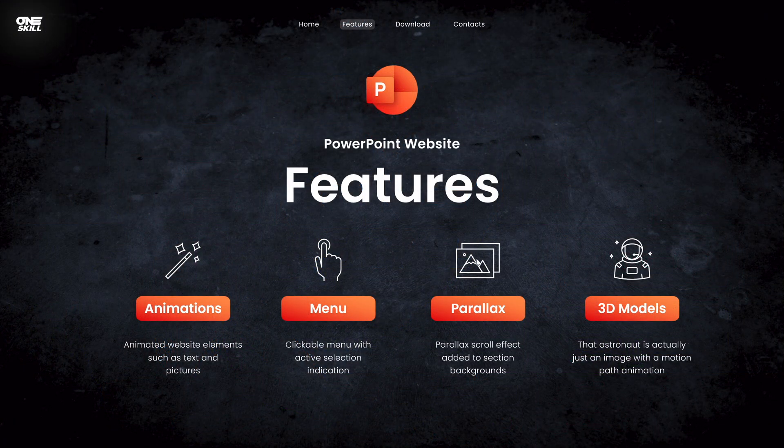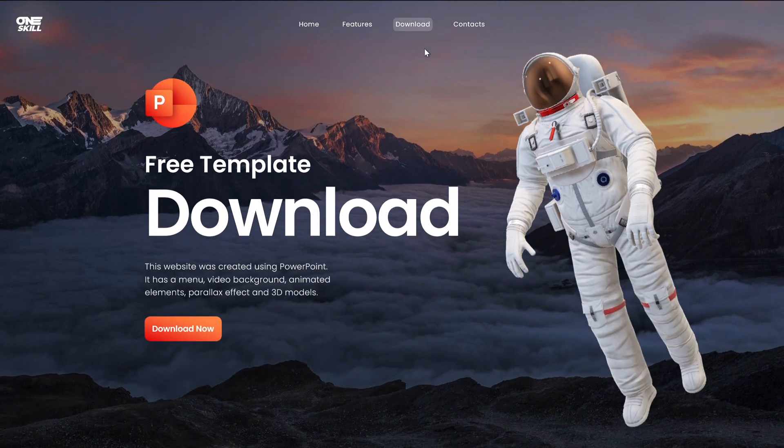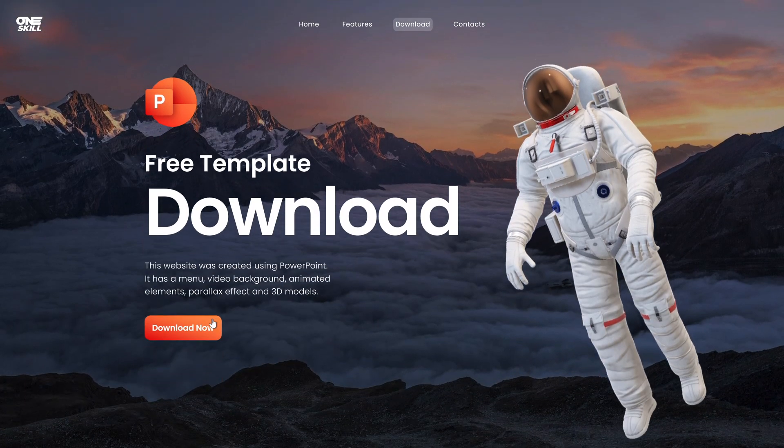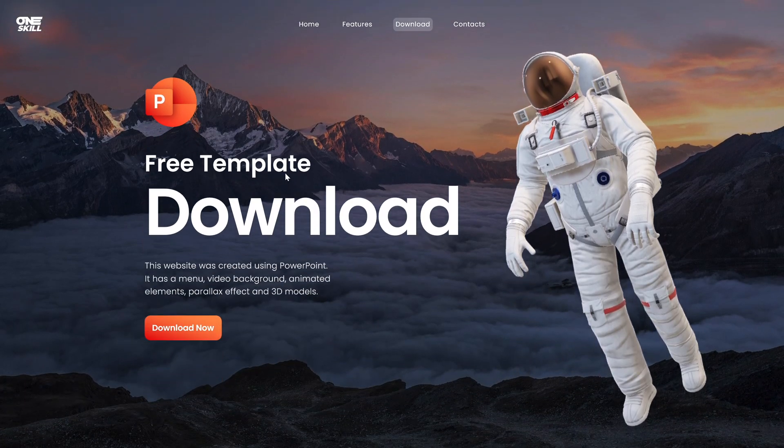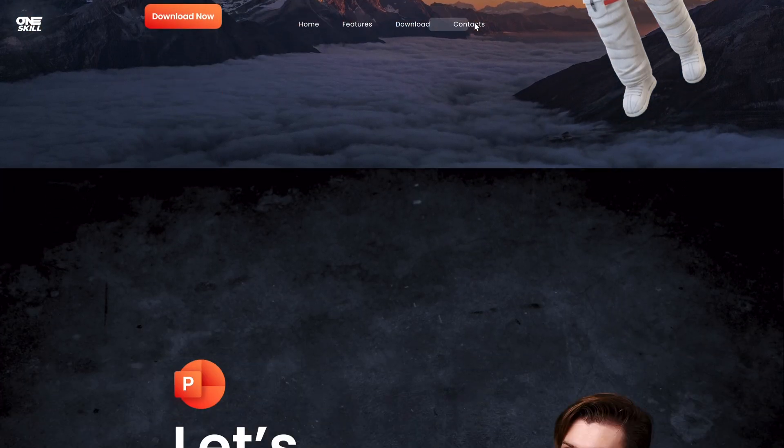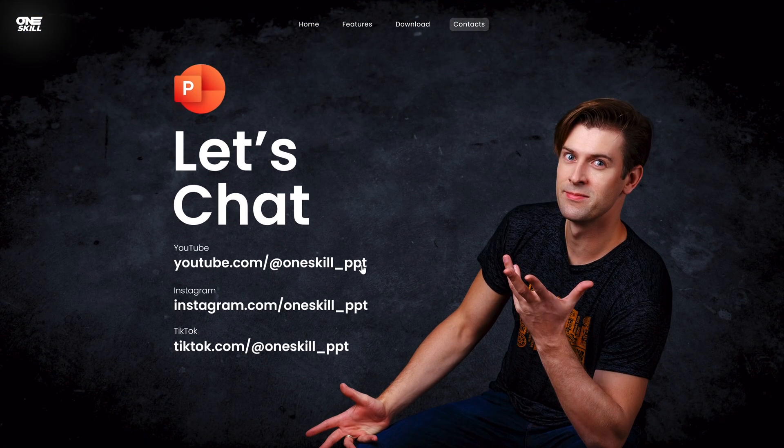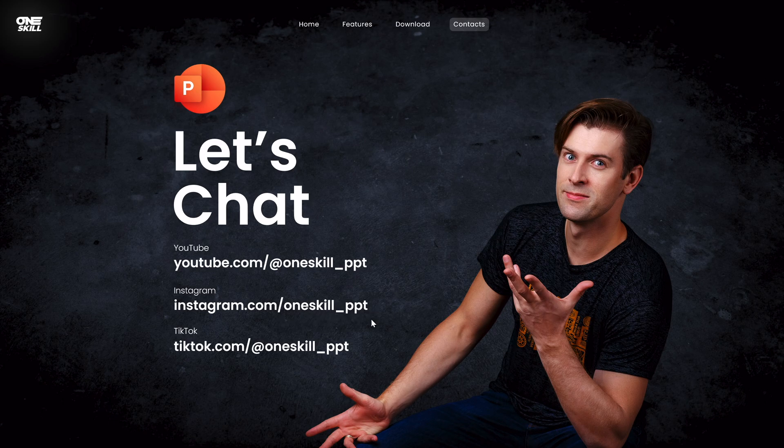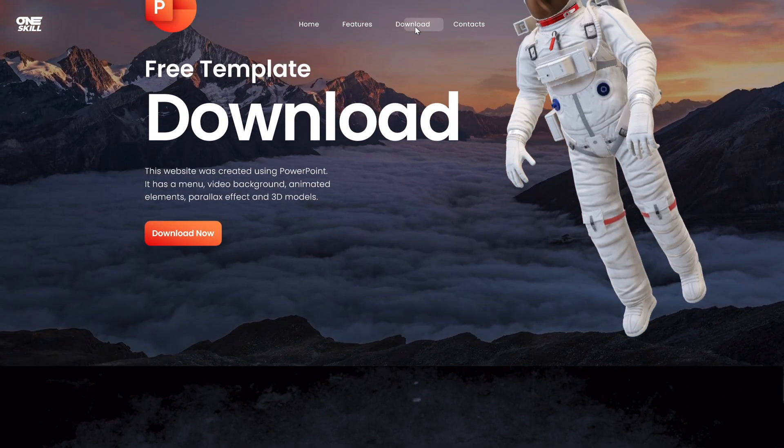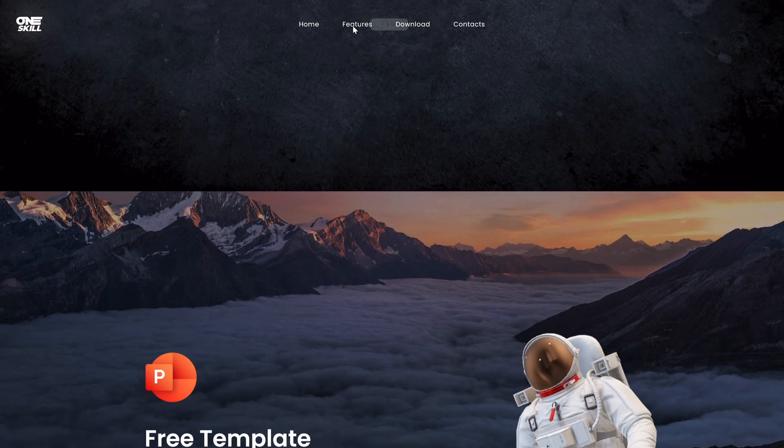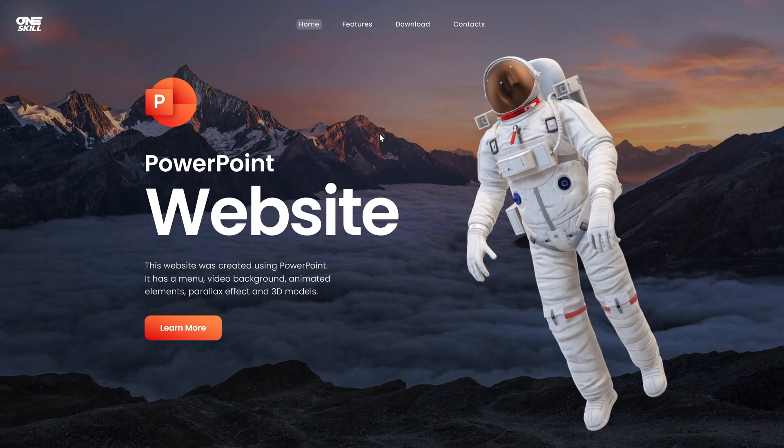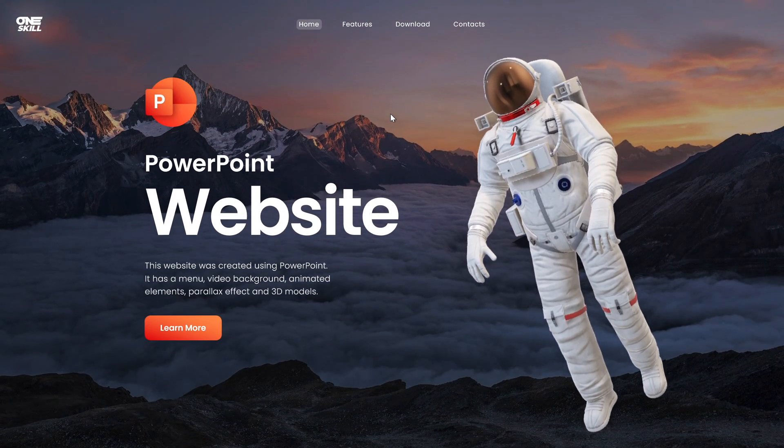Okay my friends, so I have created this animated PowerPoint presentation that looks like a website. It has a clickable menu at the top, a couple of sections, some clickable buttons, animations and a parallax scroll effect. And the PowerPoint version that I'm using is PowerPoint Microsoft 365.